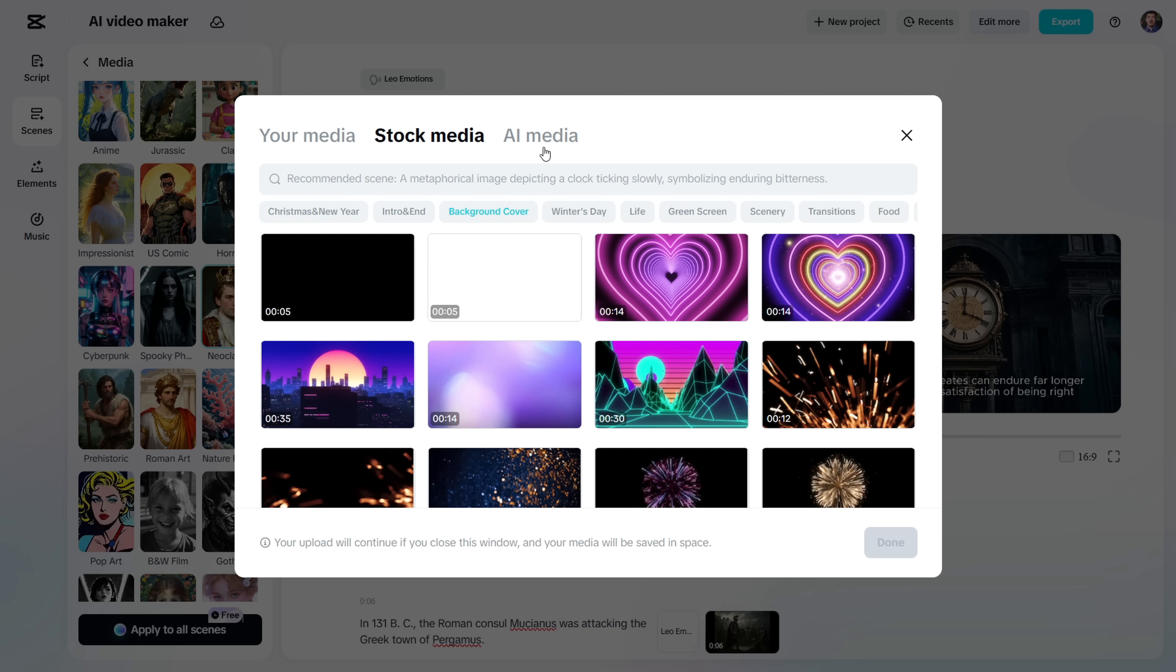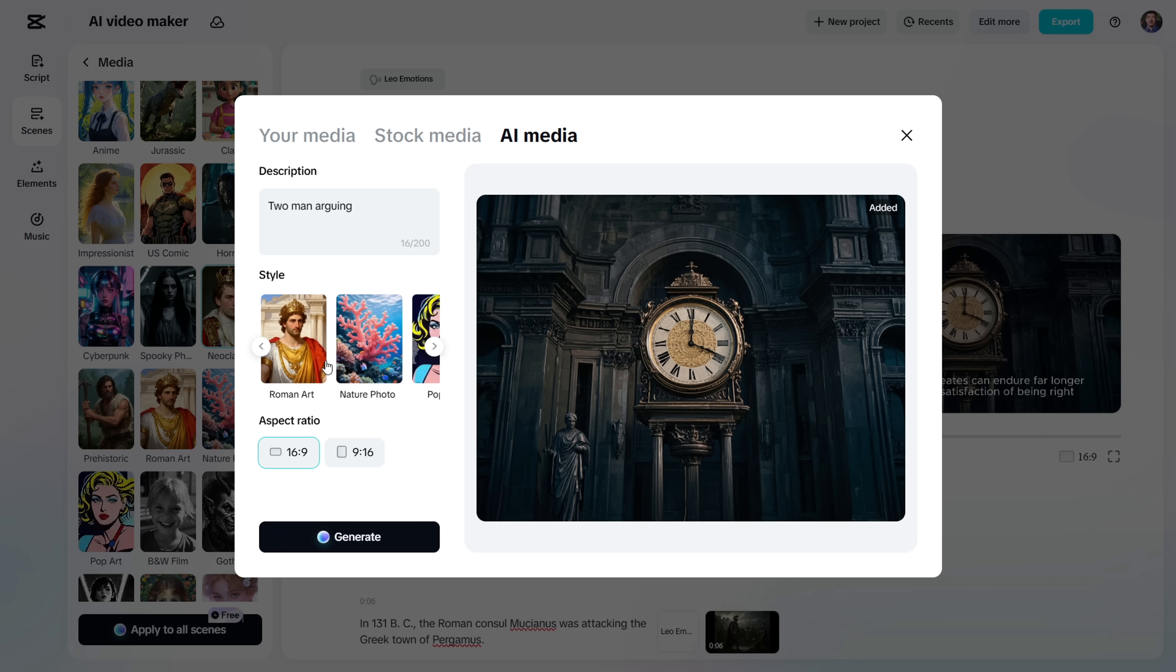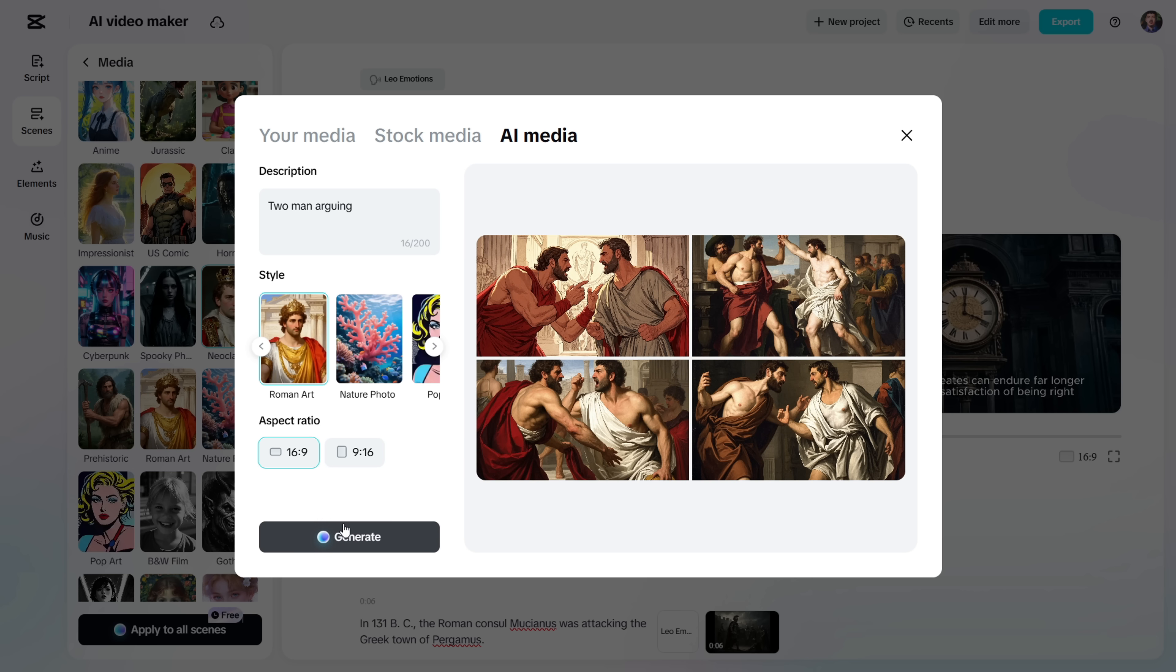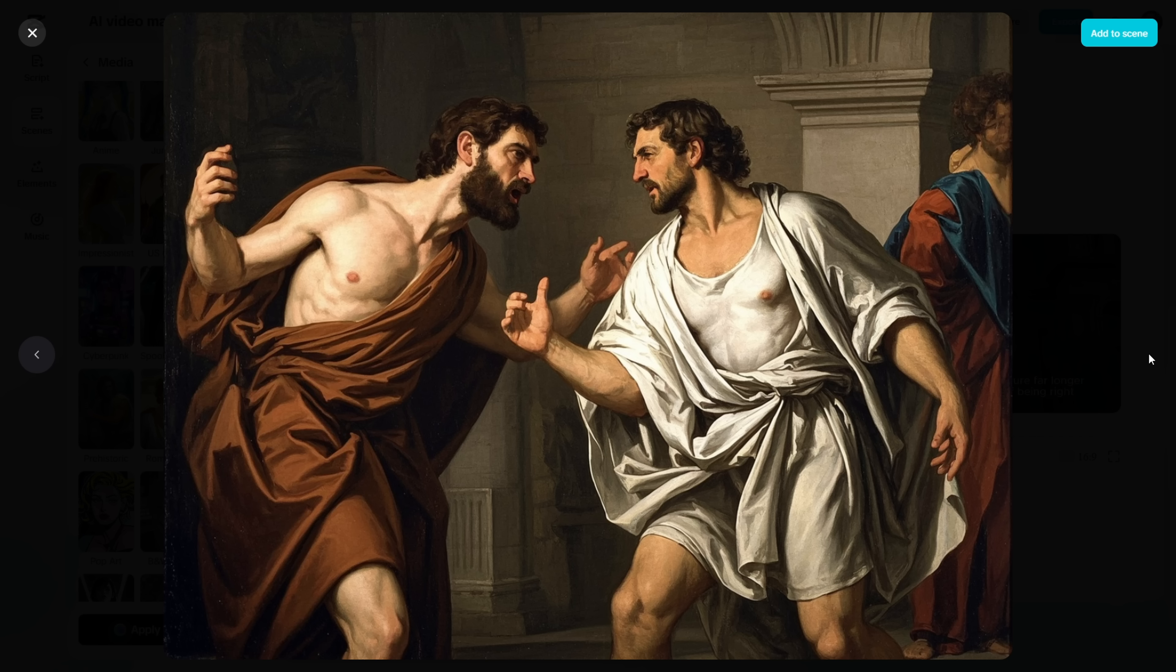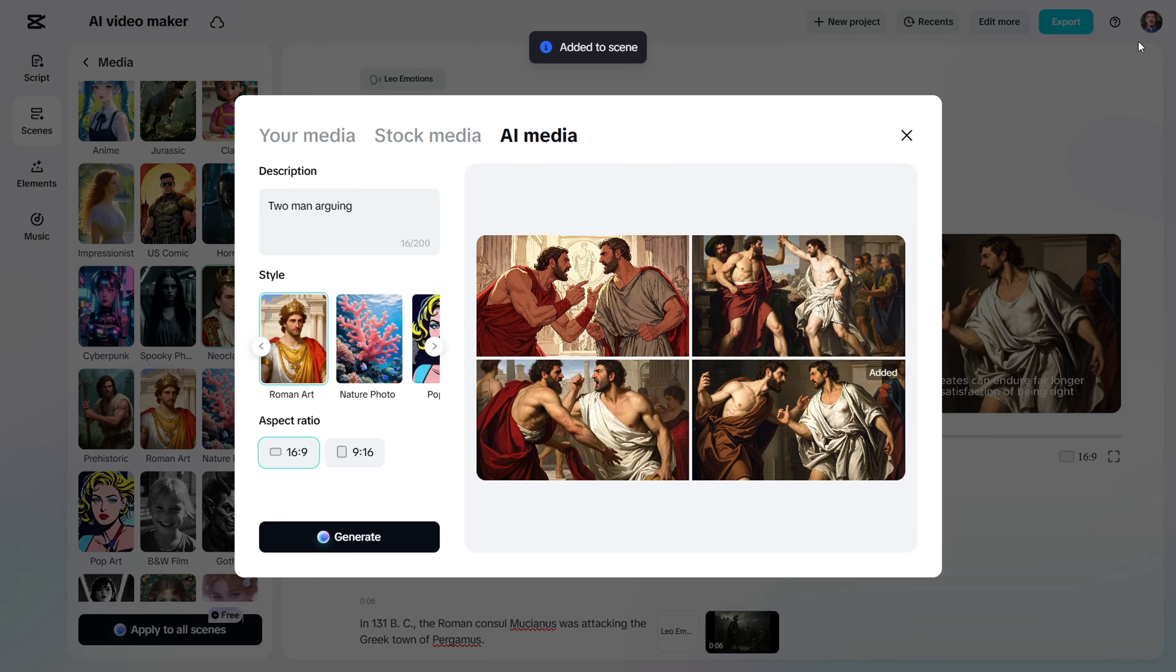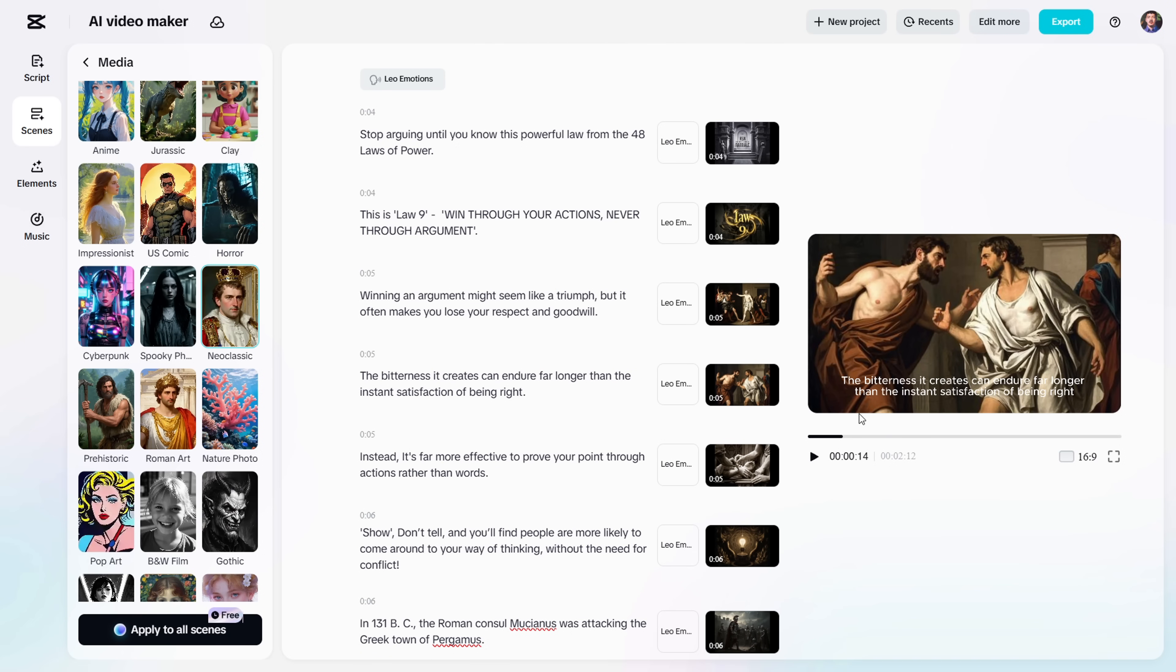Alright, I'm going to generate a new AI image. In the description box, type your prompt. Basically, whatever you want in your image. If you want to try a different style, feel free to change it now. Or just pick the one you had before. Now let's hit Generate, and in a few seconds you'll get four images. Pick the best one and click Add to Scene. It'll automatically replace your old image.